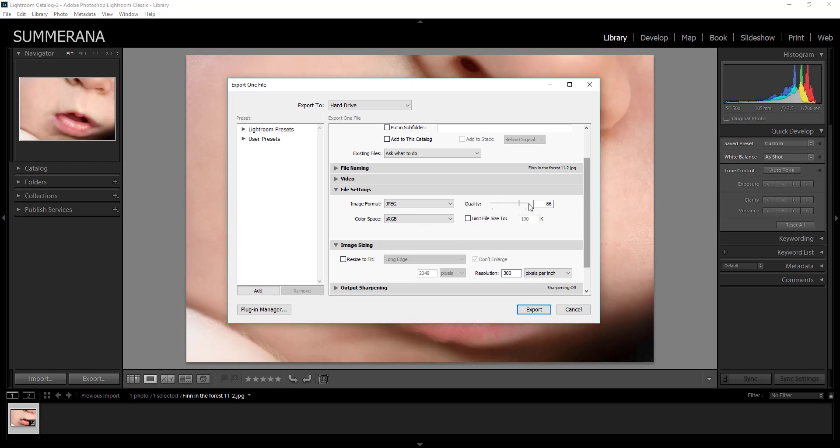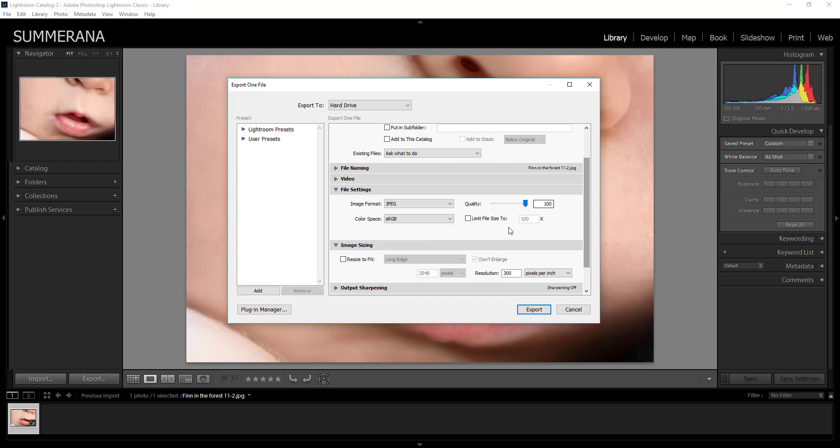You also want to keep your quality at 100. If you're uploading it to Facebook or any other site that compresses images it will already compress it for you. So you definitely don't want to compress it and then have Facebook compress it even more. So you want it at the best quality you can have it which is 100. You also want to choose your color space which we select sRGB. You want to make sure that this is unchecked.